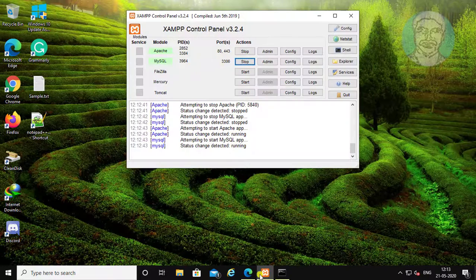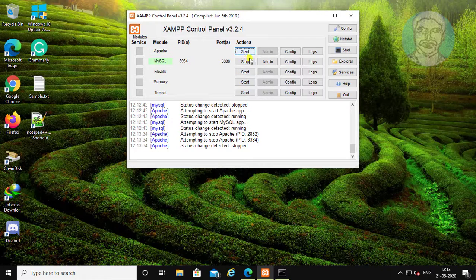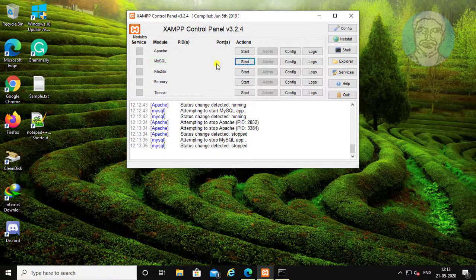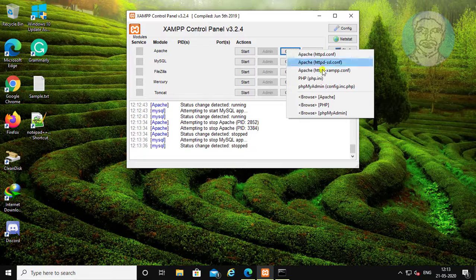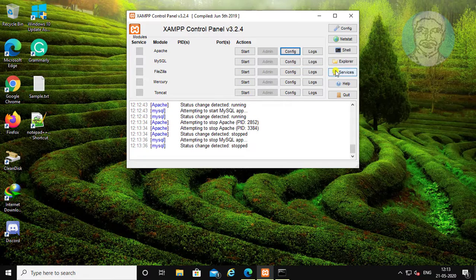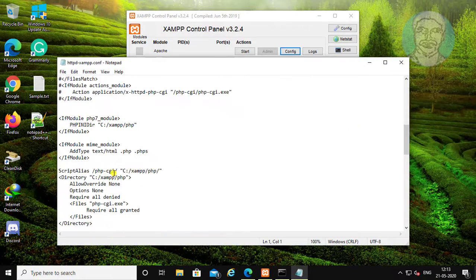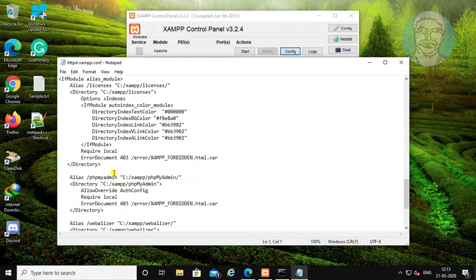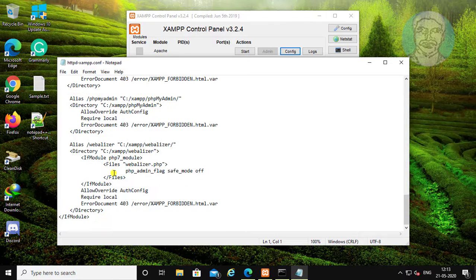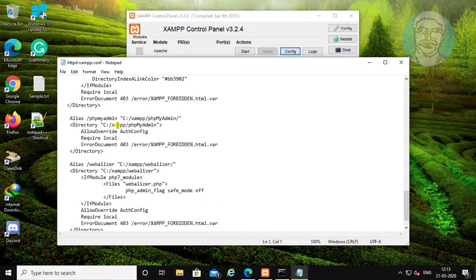Stop Apache and MySQL services. Click config, then apache-httpd-xampp-conf. Find the phpMyAdmin section.